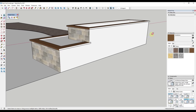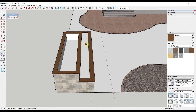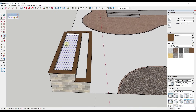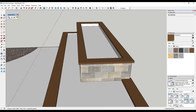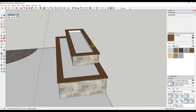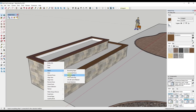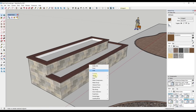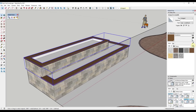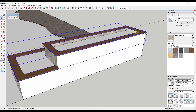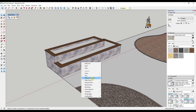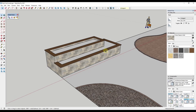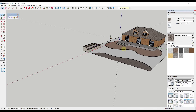There are some extra edges to clean up. I'll push-pull the inside of the planner up as well. I probably should have grouped this to begin with, but I can use the select-by-material tool — right-click, select all with the same material — to find all faces with the same material, then group them. I'll do the same thing with the sandstone cap: right-click, select all with same material, and group that. Then apply the bark or ground cover material on the inside.